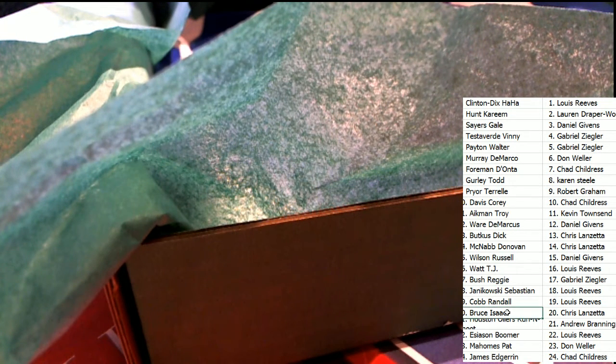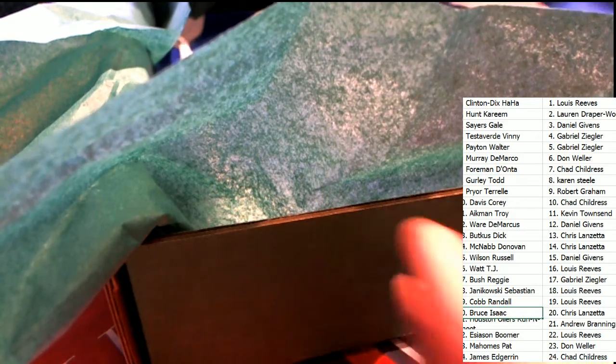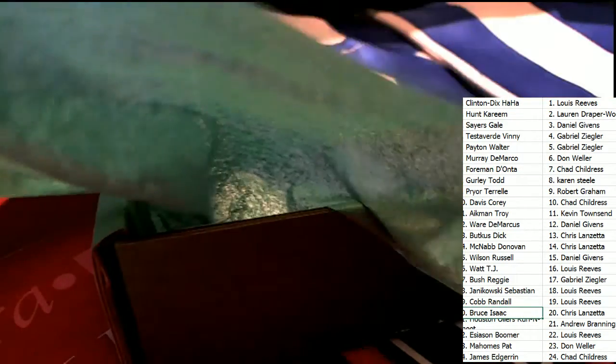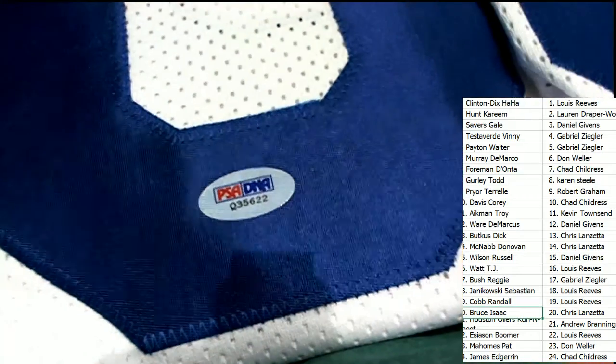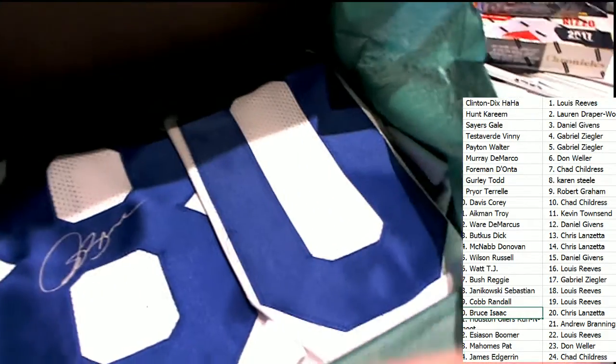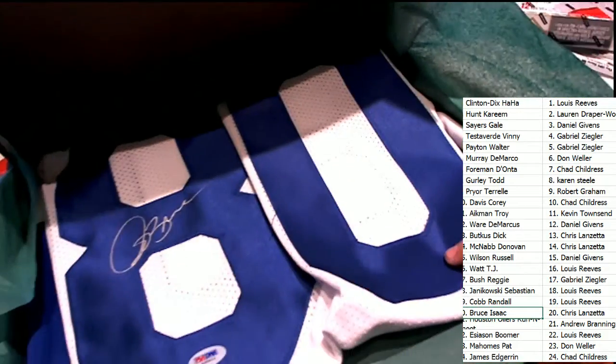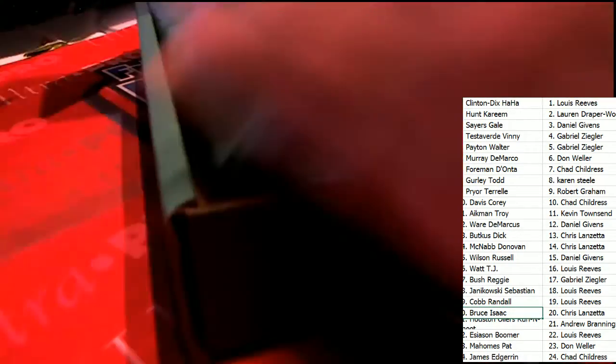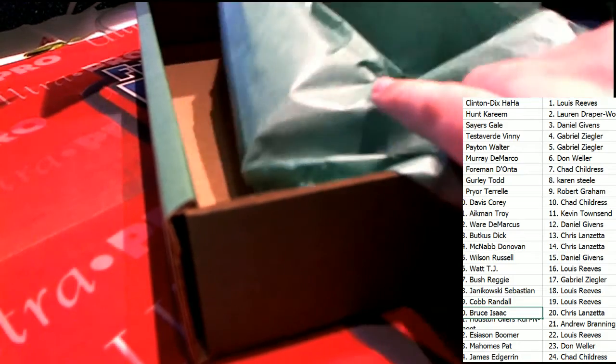I can see the owner right now in the number 20 spot, it's Chris L. Congratulations with the Isaac Bruce jersey. It's got the PSA DNA sticker on it. It's a Rams Isaac Bruce. Sweet, Chris L comes away with a gem.